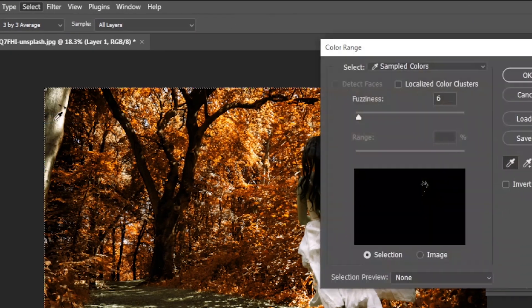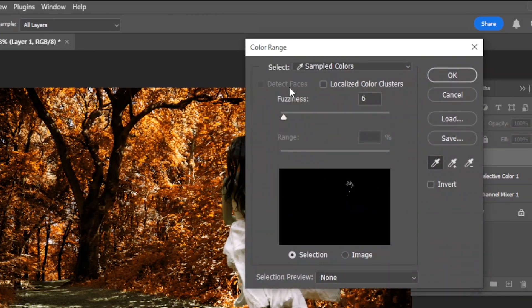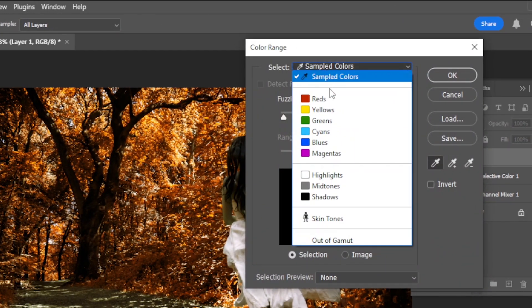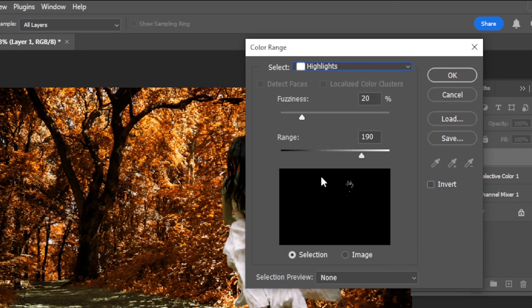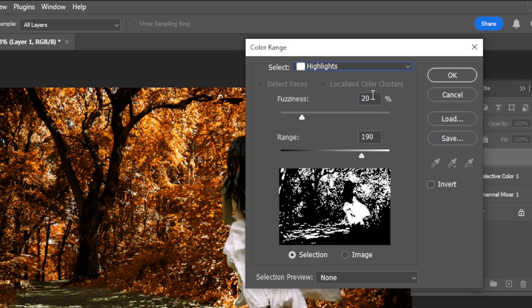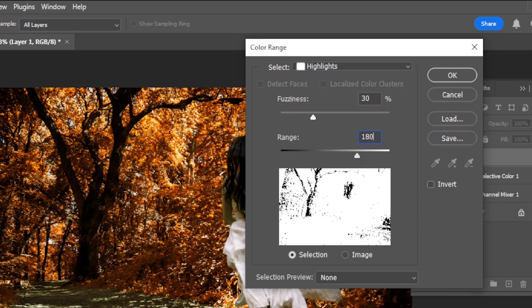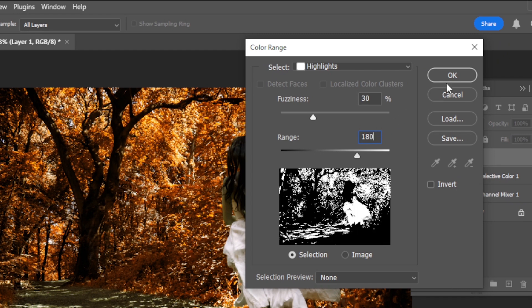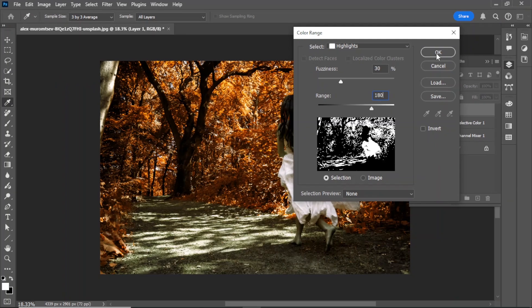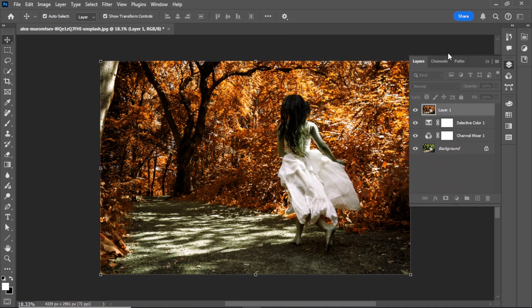Go to select color range. Change the blend mode from sampled colors to highlights. Adjust the fuzziness to 30 and range to 180. Hit OK.